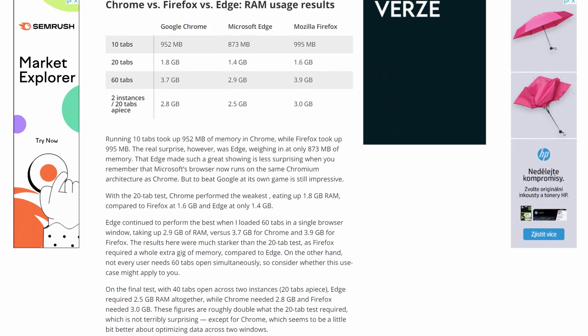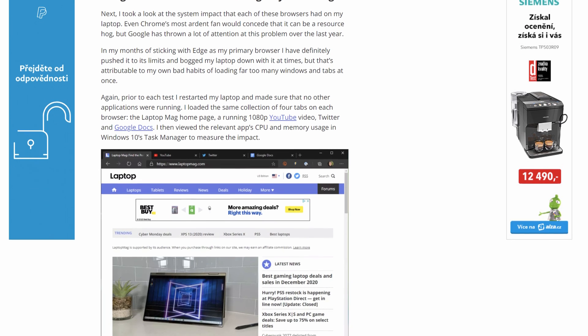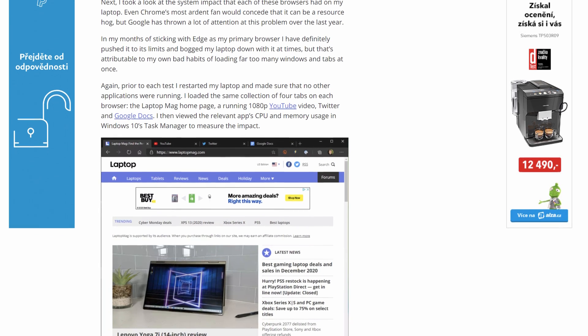For me, the number one reason to use Edge over Chrome is performance. They both perform really well and are both fast browsers, but one of the complaints many people have about Chrome is that it's very resource hungry — especially it takes a lot of RAM. Even if you have a lot of RAM, you want each open application to use as little as possible to make sure you've got enough resources for whatever you want to open next.